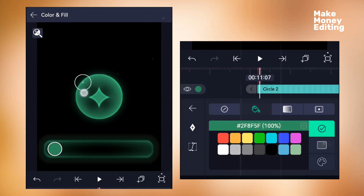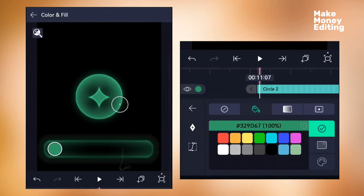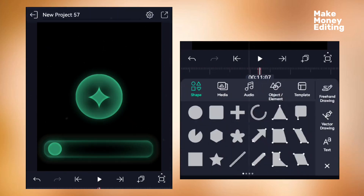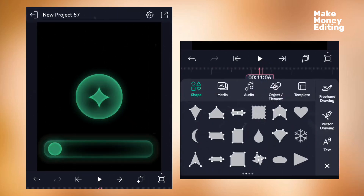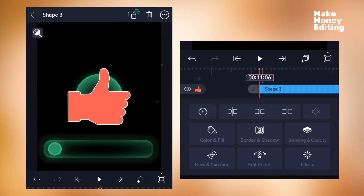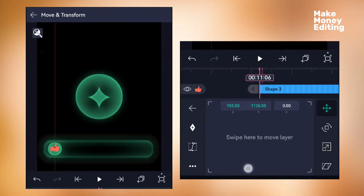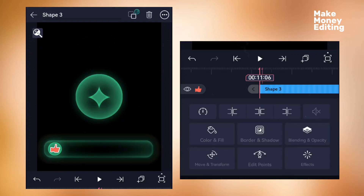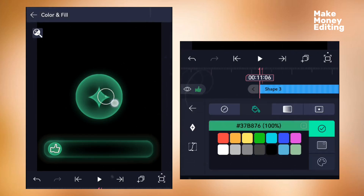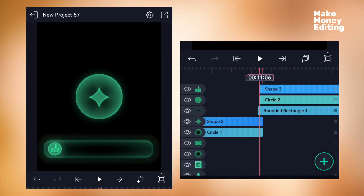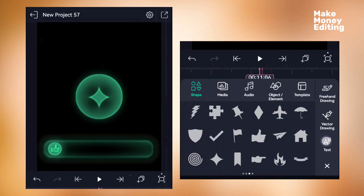Set a color for the circle by picking from this point. Add effects to the circle by pasting effects from other shapes — you can see it begin to glow. Then add a thumbs-up icon, place it here, select a color, and add the same kind of effect by pasting it. You can see the result.